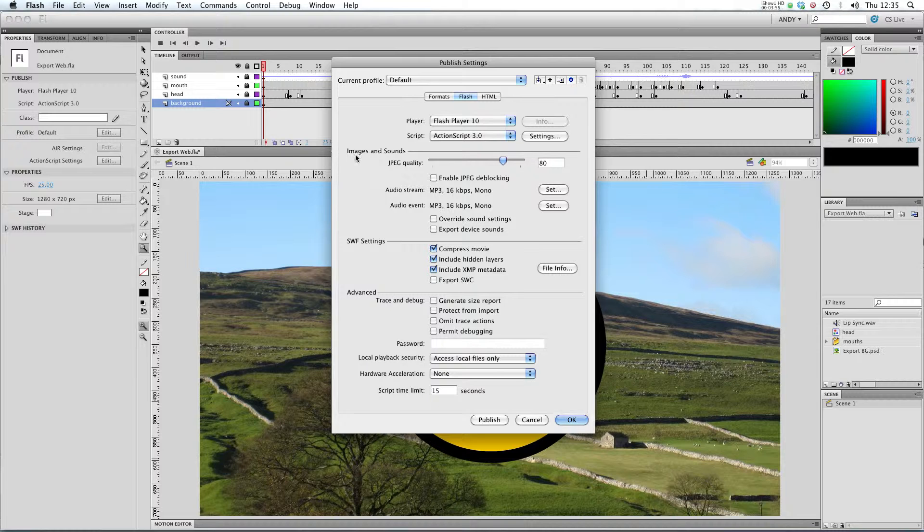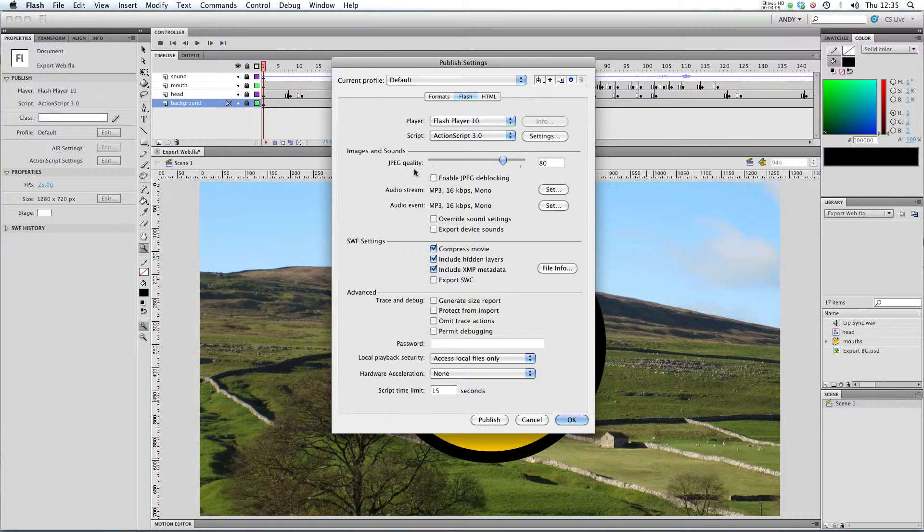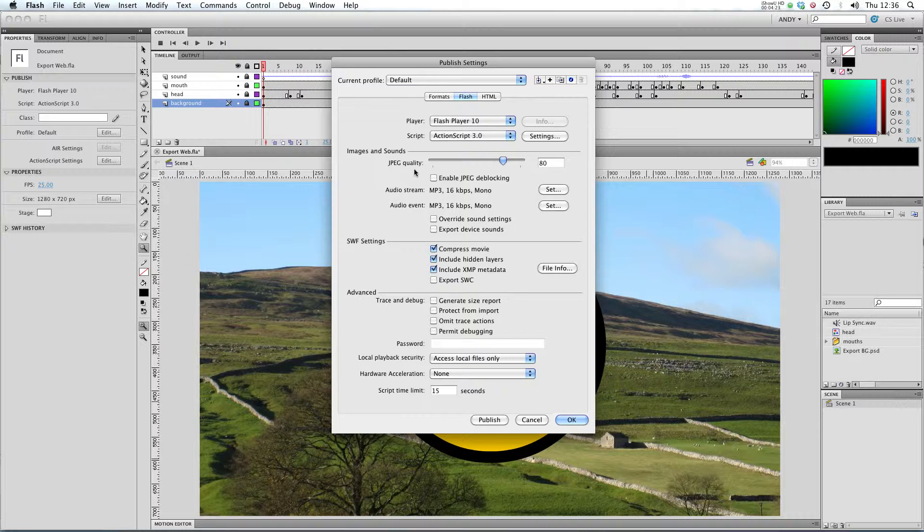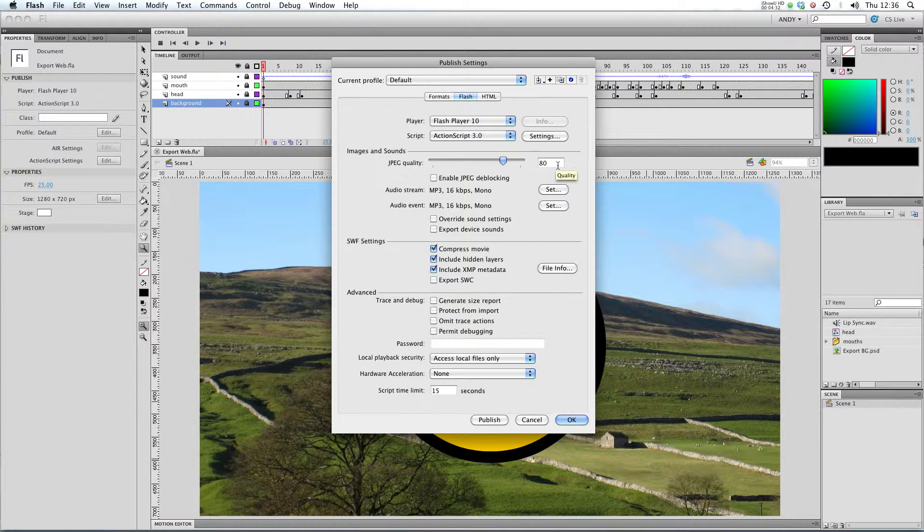Here in the images and sound section, it says JPEG quality. Now you remember that I said that I've imported a .psd. But what Flash does is any bitmap object that you import, so a .psd, a .jpg, a .png, a .gif, it will convert that into a .jpg for embedding in the .swf file. So anything that's a bitmap will end up being converted into a .jpg in the .swf file. So that's what this .jpg quality refers to. At the moment, it's set to 80, so it's at quite a high quality.